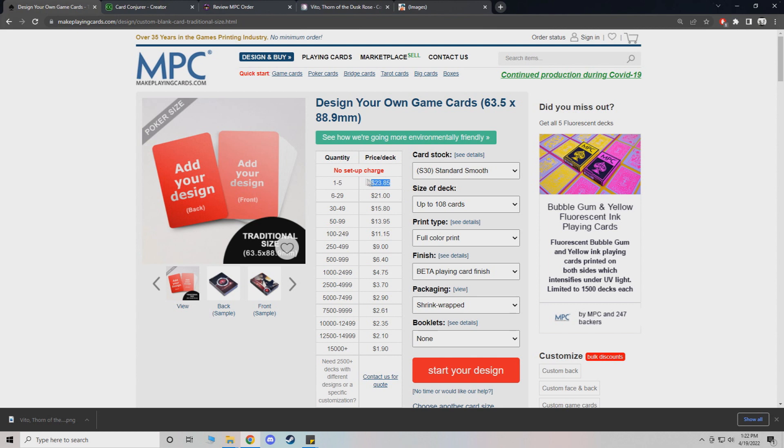So you could essentially build a full commander deck, proxied of course, for 24 dollars. Pretty much cheaper than anything you could ever do. And you could have whatever cards, whatever art, and have it be tailored exactly to your specs.